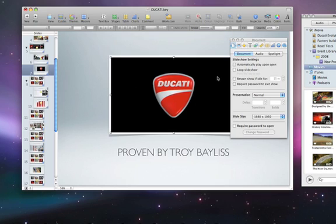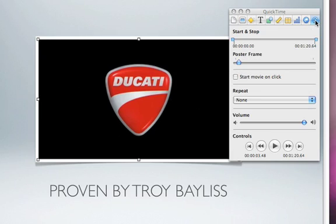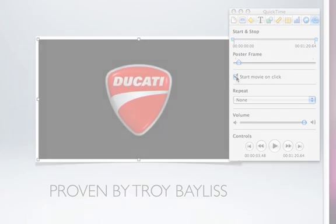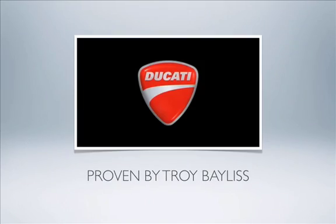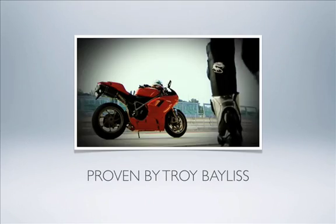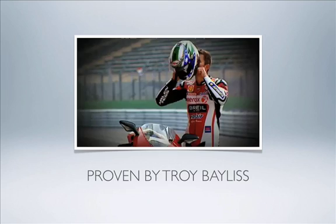By default, the movie will start when the slide opens. To manually control the playback, click the QuickTime Inspector button and check the box for Start Movie on Click. Now while you're giving your presentation, you can start your movie when the timing is right.